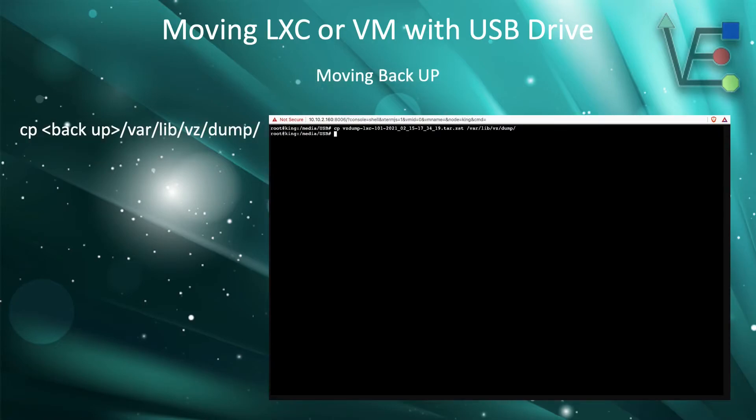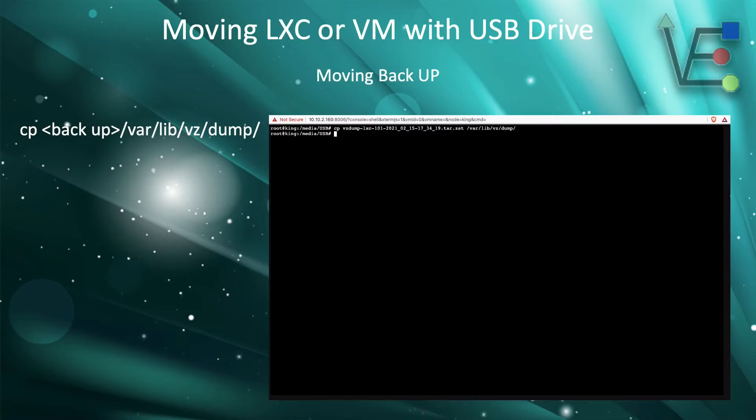And we use the cp-var-lib-vz-dump and the zst file name. Don't mind my backup that I have placed in the wrong location in this presentation. Do it as the image that you see on the right is showing.